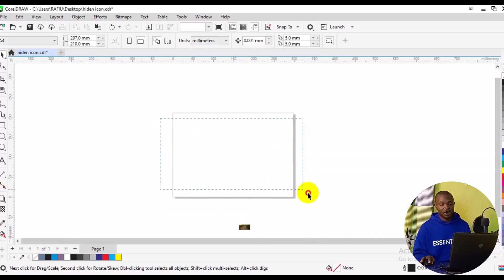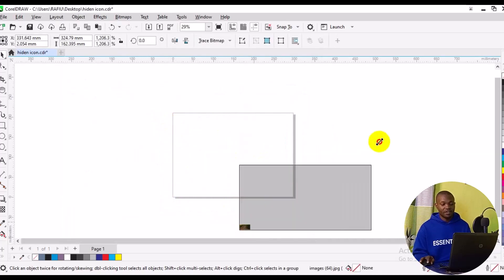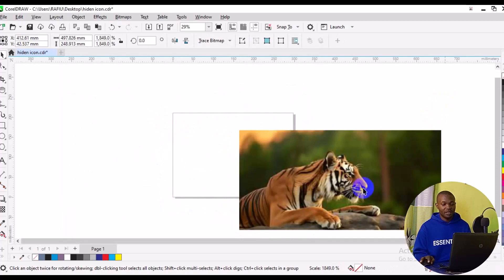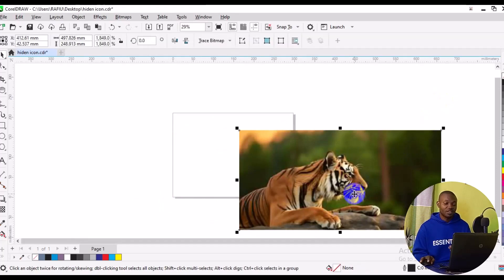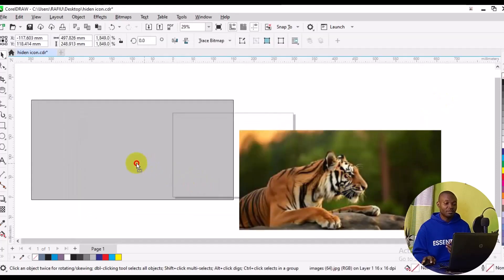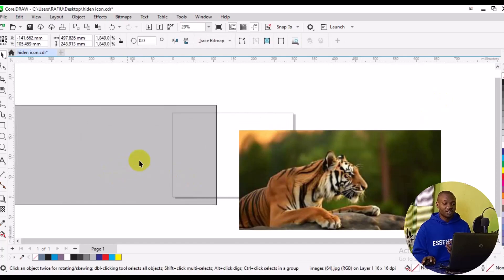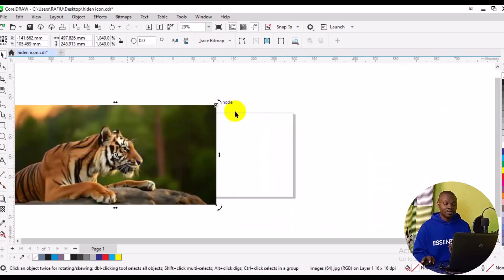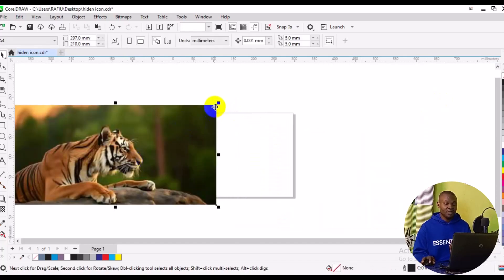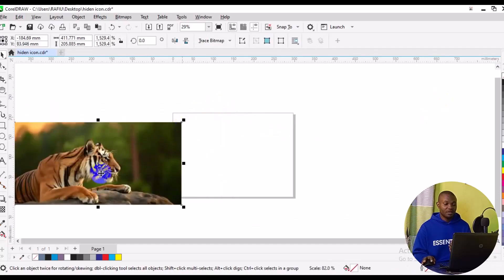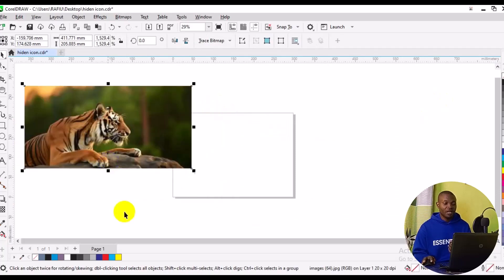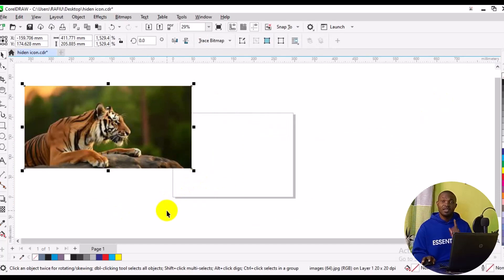From the CorelDRAW workspace, I'll drag the image to place it. I can simply increase the size of the image, then take it to one side. I'm going to reduce the size a bit because it's too big. Once you're satisfied with the image successfully imported into your workspace, the next step is to work with your text.